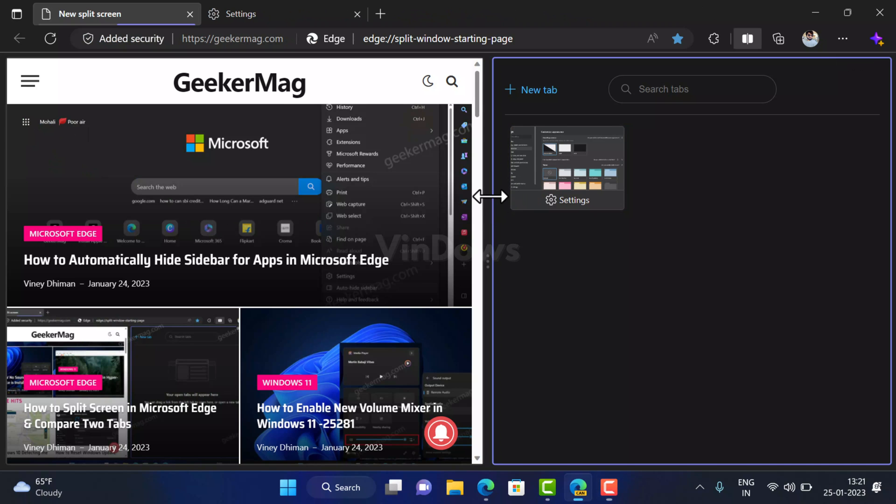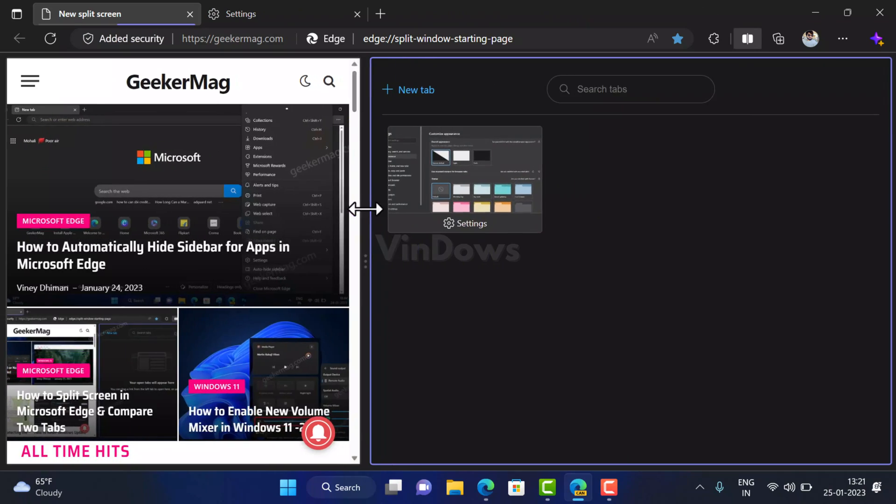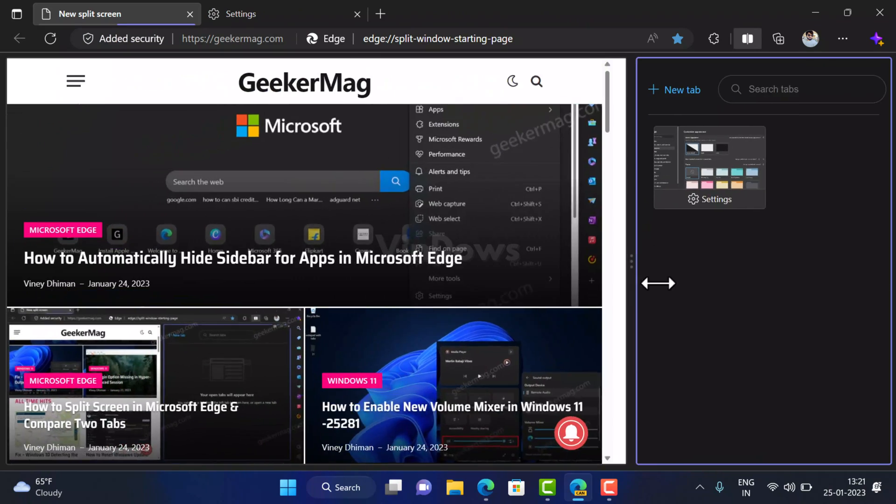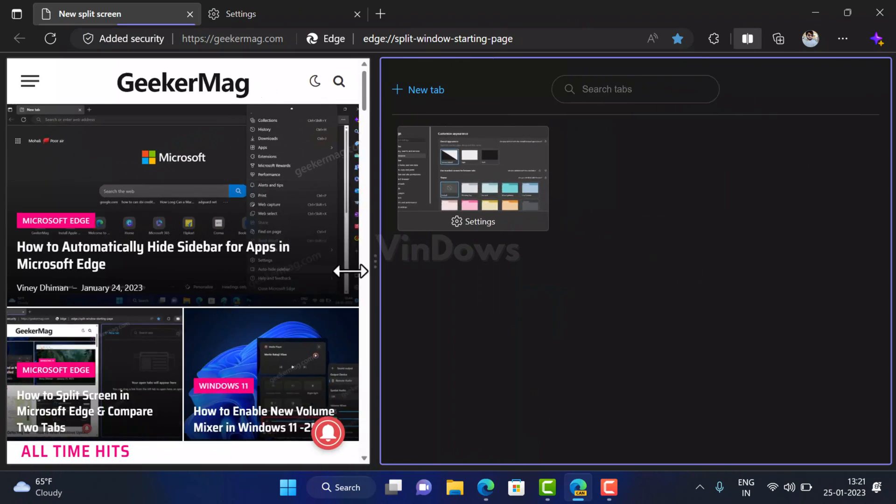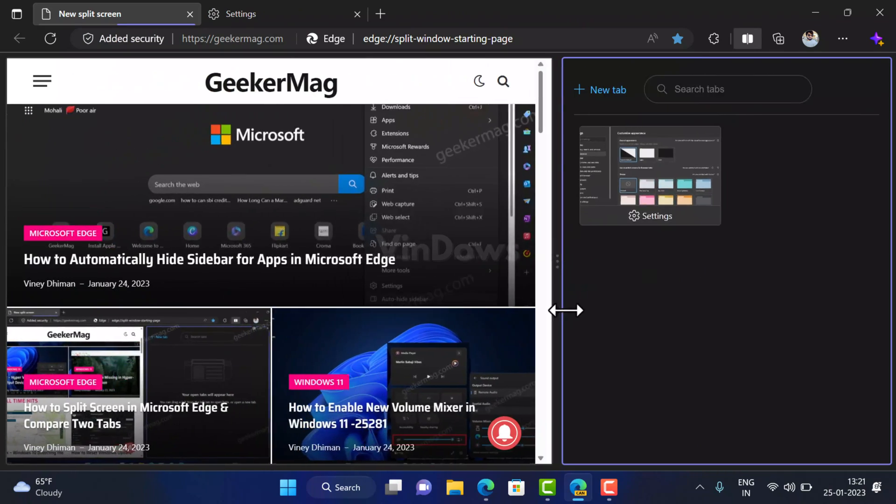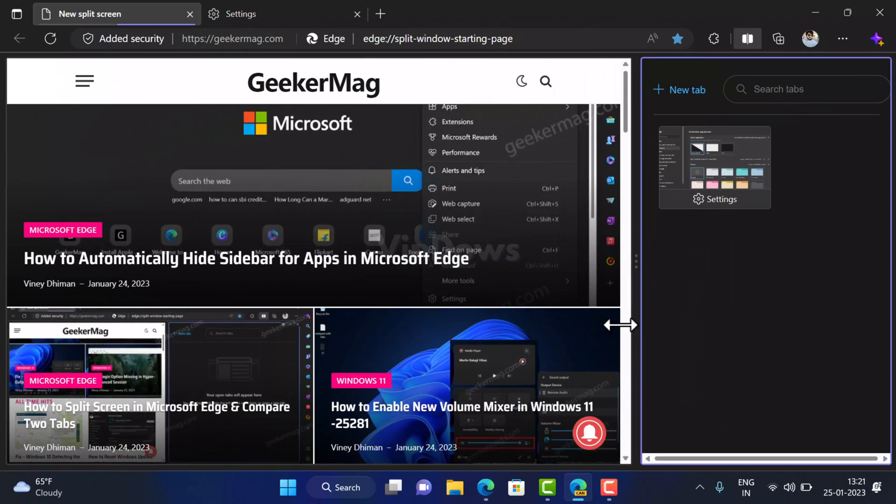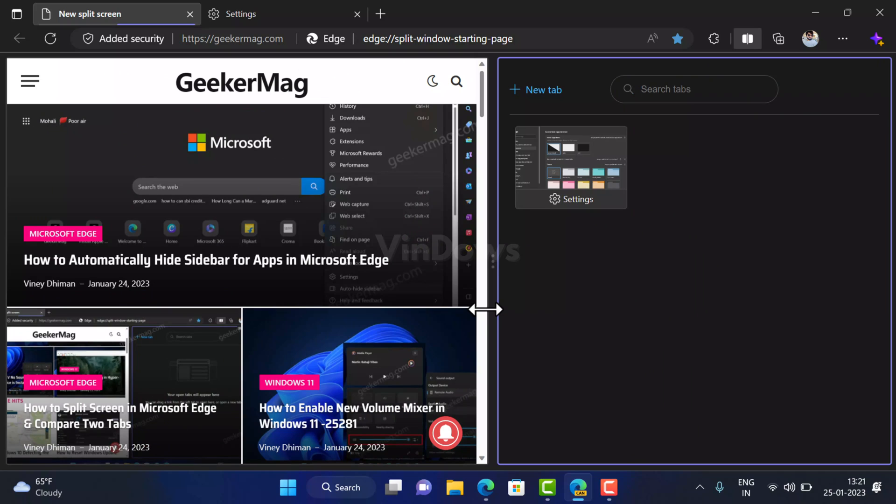Apart from this you can increase or decrease the viewing area of two tabs by dragging it to left or right. You can see like this. So that's all about split screen feature of Microsoft Edge.